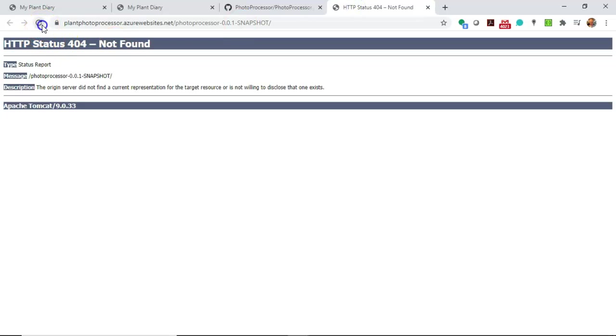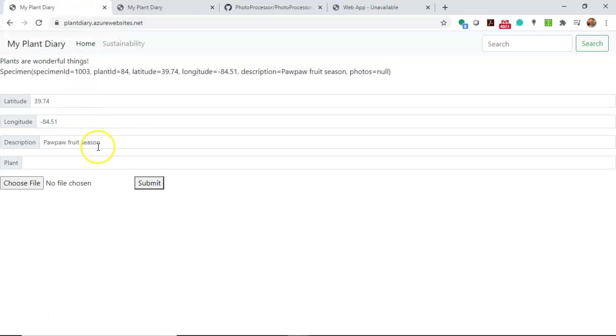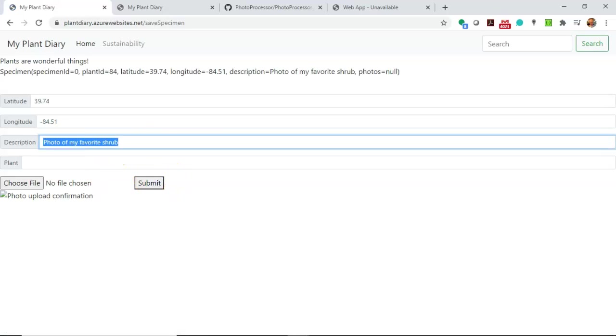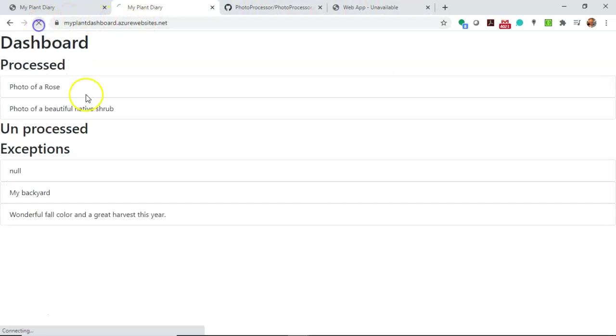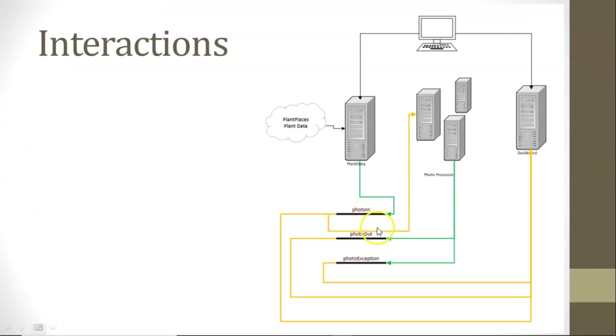We can confirm by simply refreshing these pages and confirming that they are still responsive as we would expect. Just out of curiosity, if I go to the photo processor, this web app is stopped. You see it's a 403, it's no longer a 404. So now what happens when I say photo of my favorite shrub and submit, or I say wonderful spring bloom and I hit submit. Let's go back and look at our dashboard and see what those look like. Well, they're in unprocessed and that's not a big surprise because remember, our photo processor has stopped. So guess what? We have this unprocessed collection, which is really just photo in minus photo out and photo exception and that tells us what's left over.